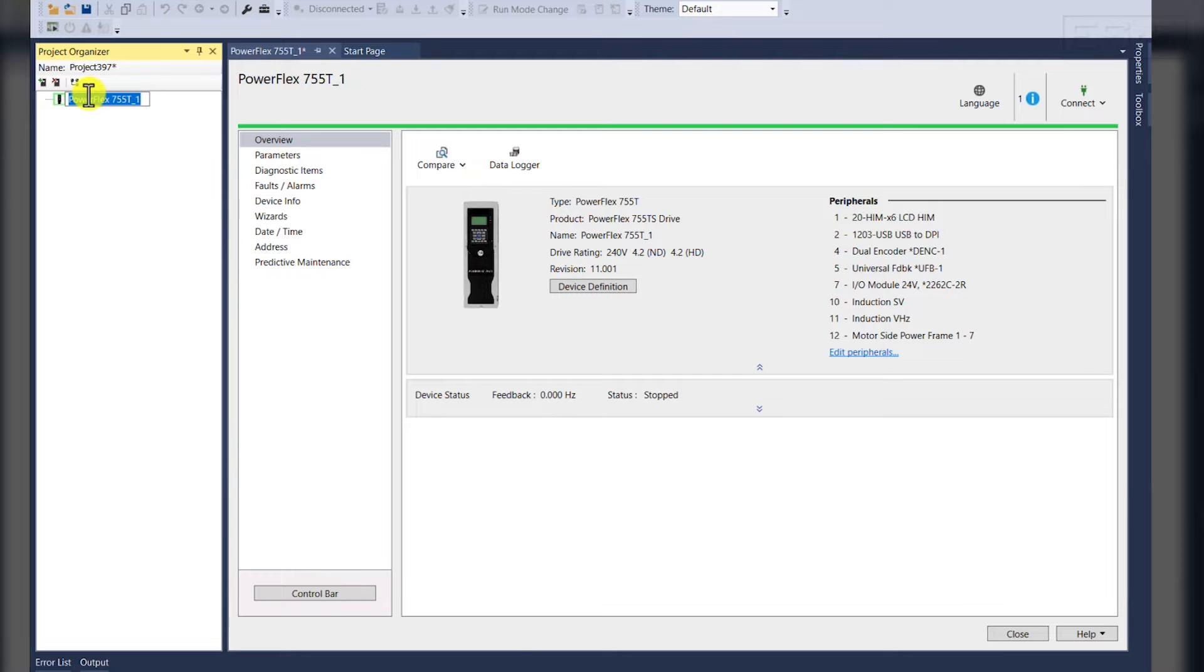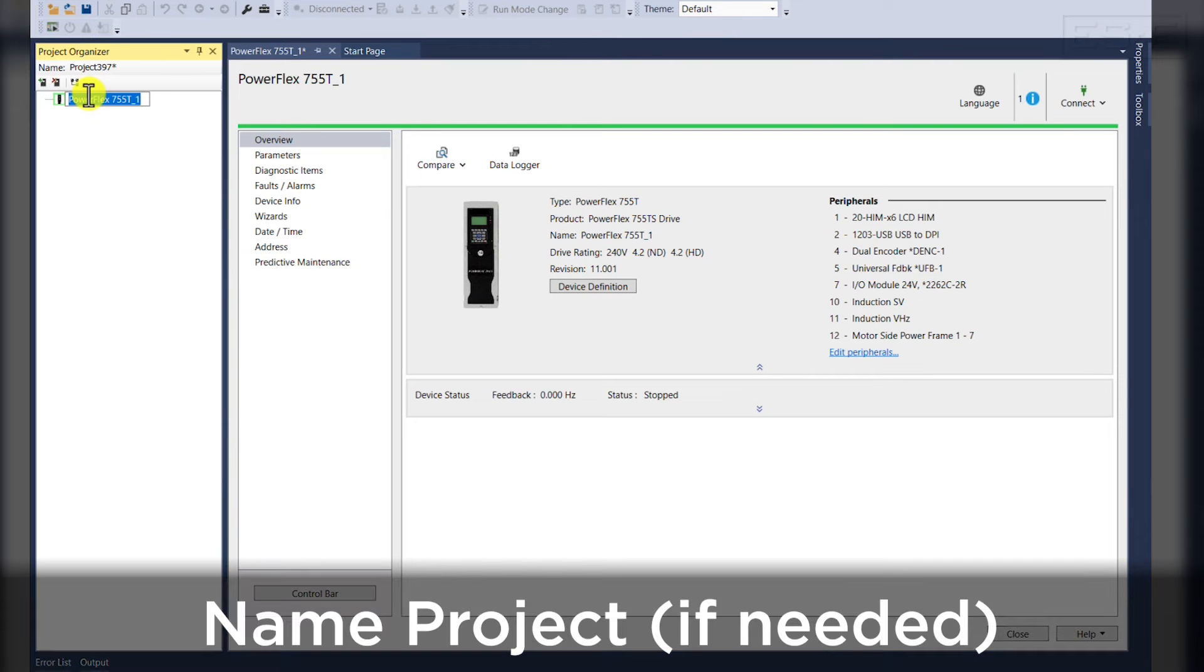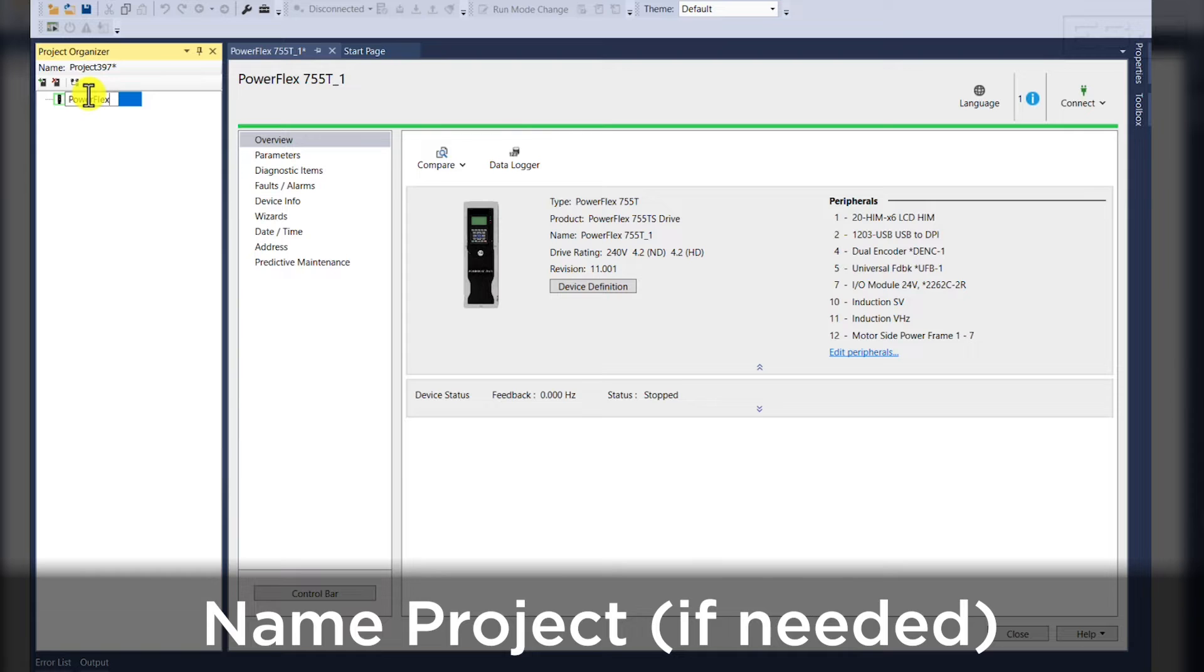Once the device has been added, we'll give it a name. In this instance, we'll name it PowerFlex 755 TS Demo.